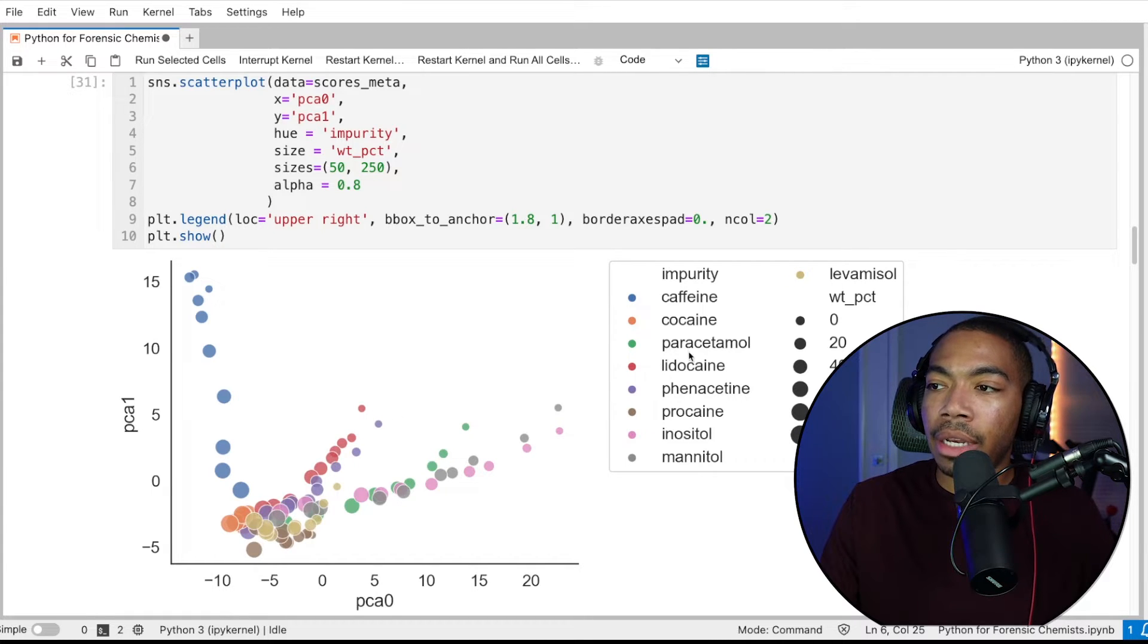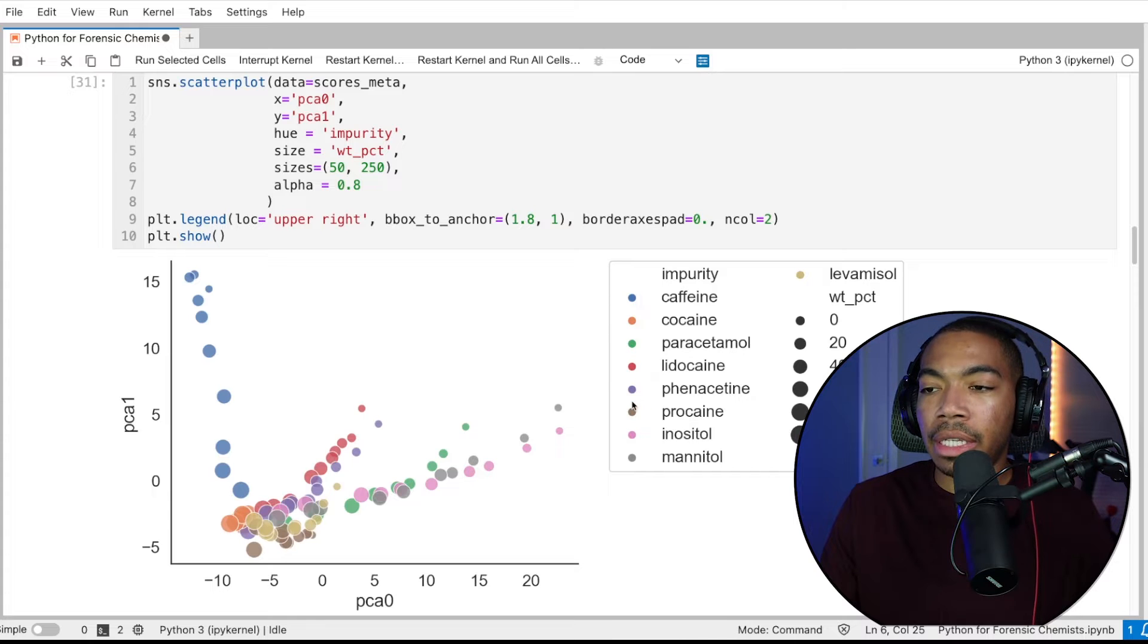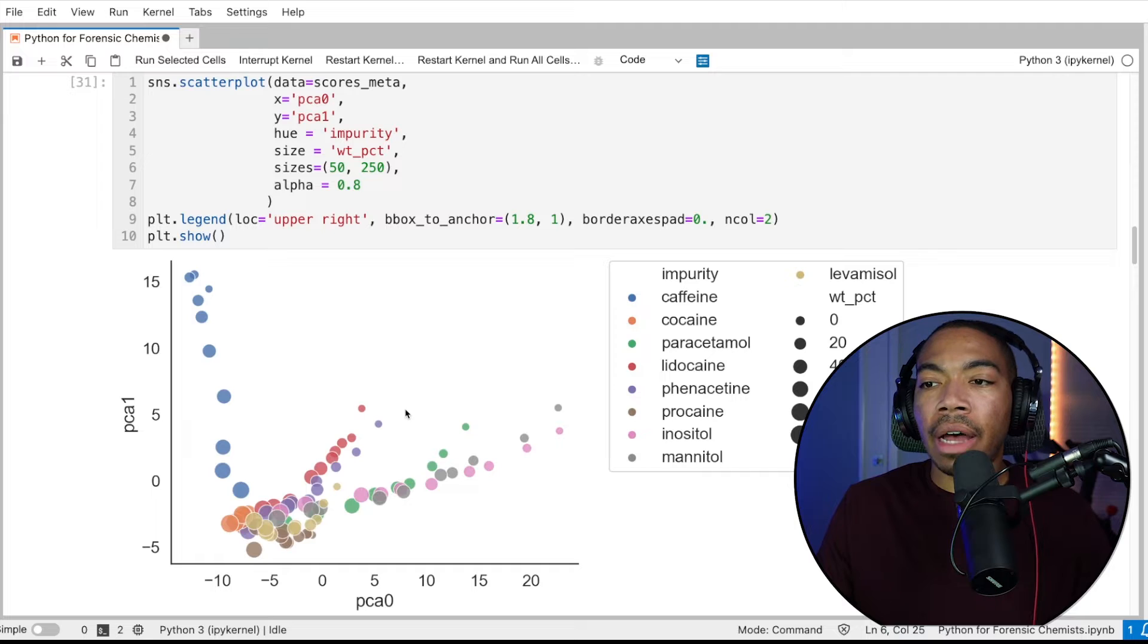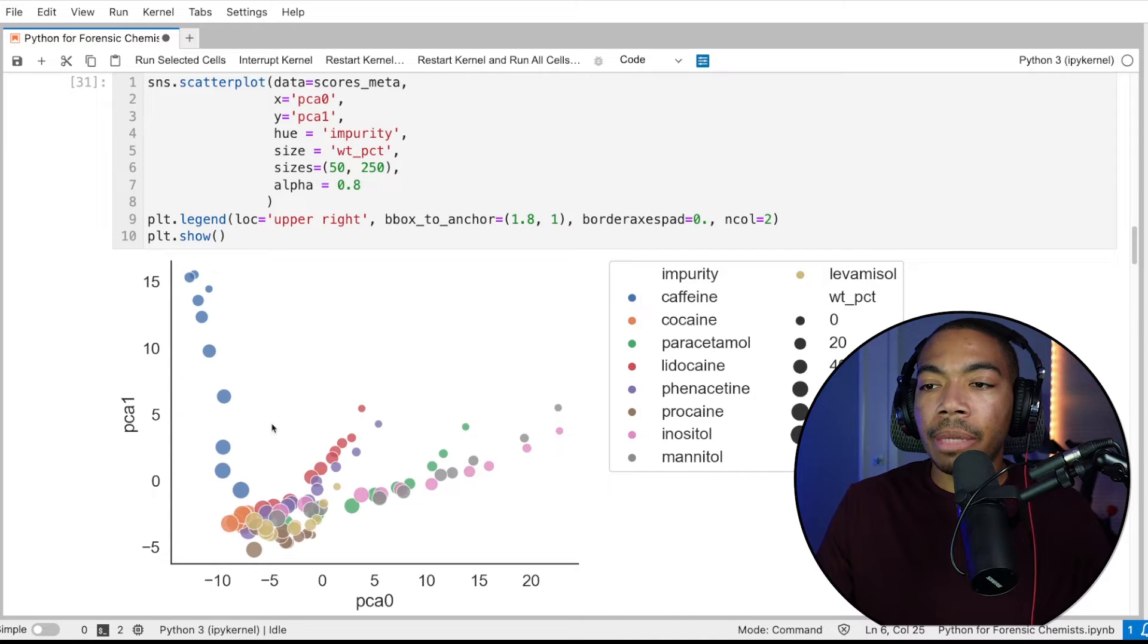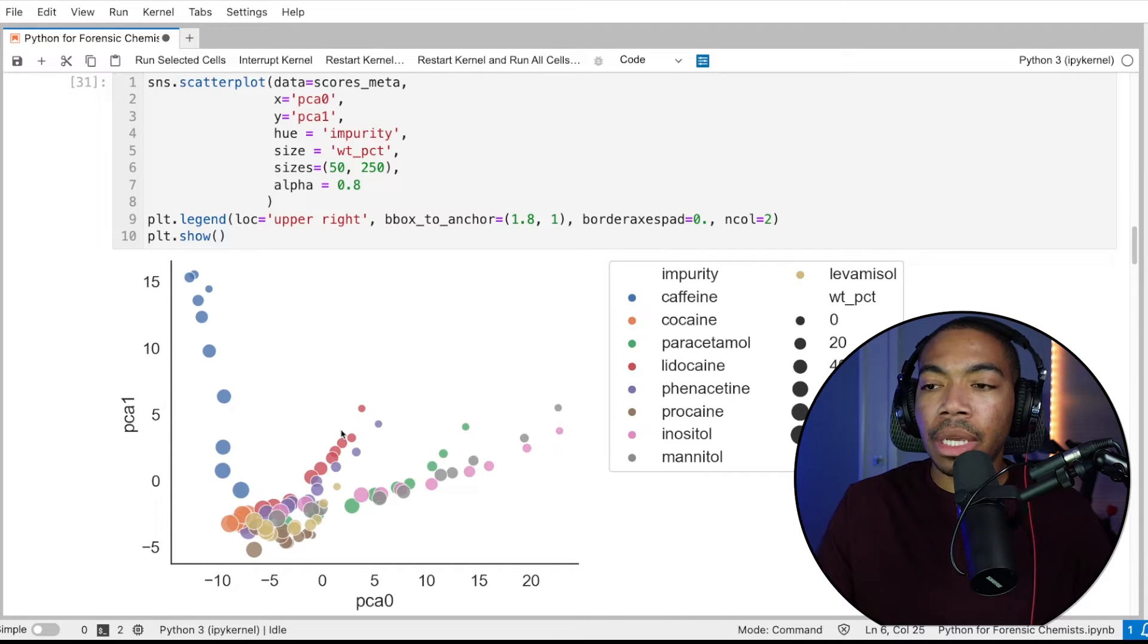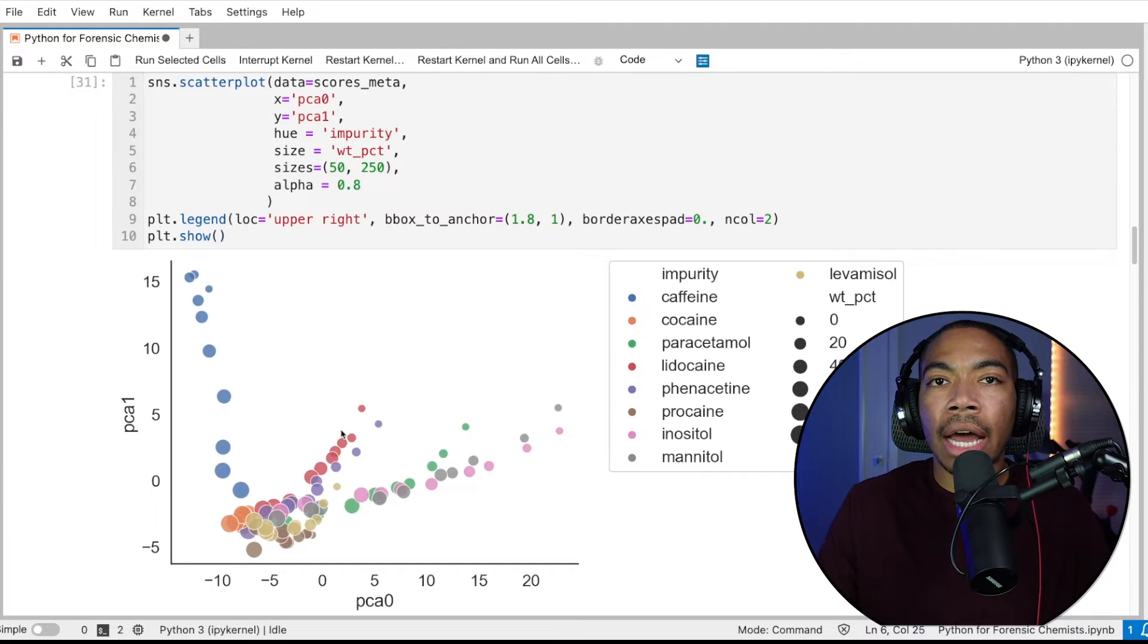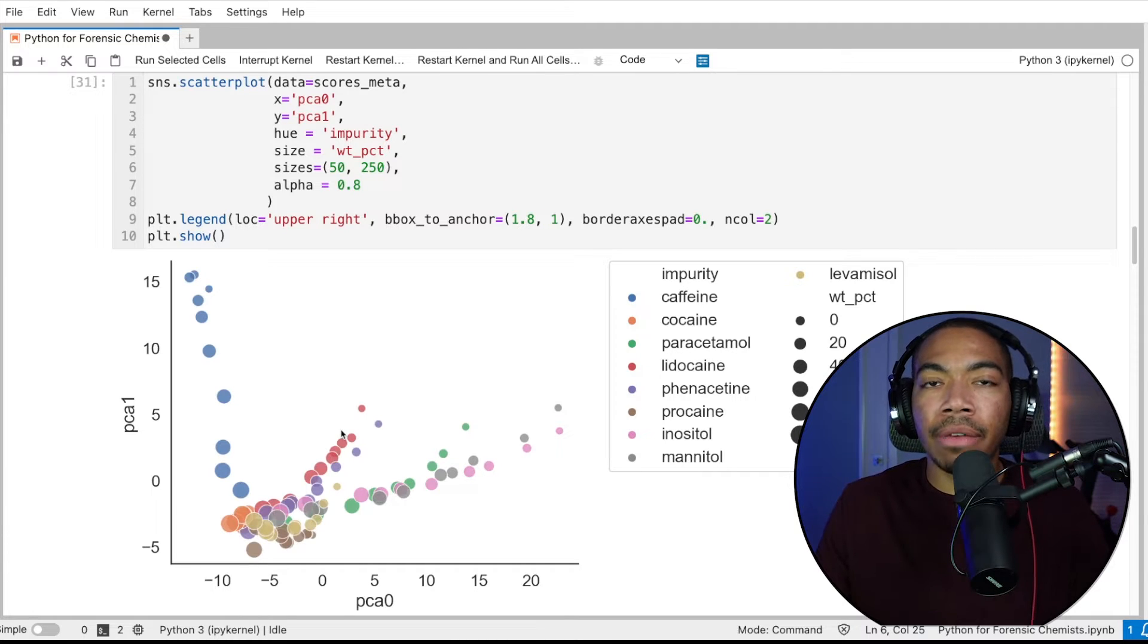And so this blue group here is caffeine being doped into cocaine, and we have other impurities as well, such as lidocaine, inositol, procaine, feticin, etc. And so now in this video, we want to try to see if we can define some confidence ellipse around these various groups, just so we can build a better understanding of the structure and how much these might vary.